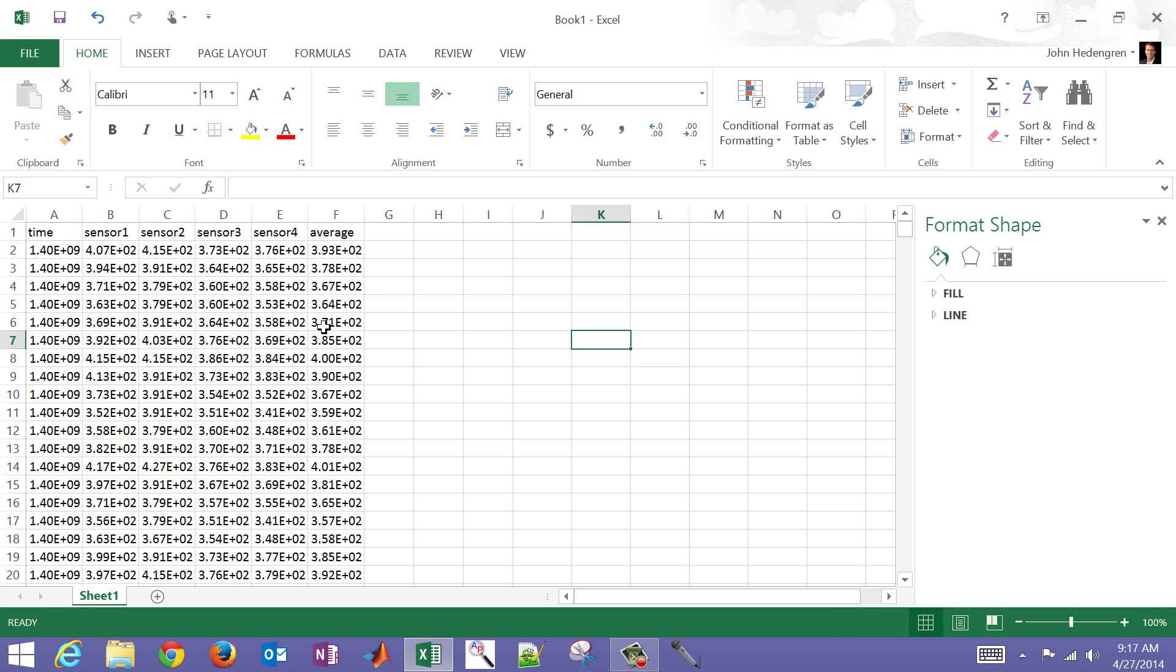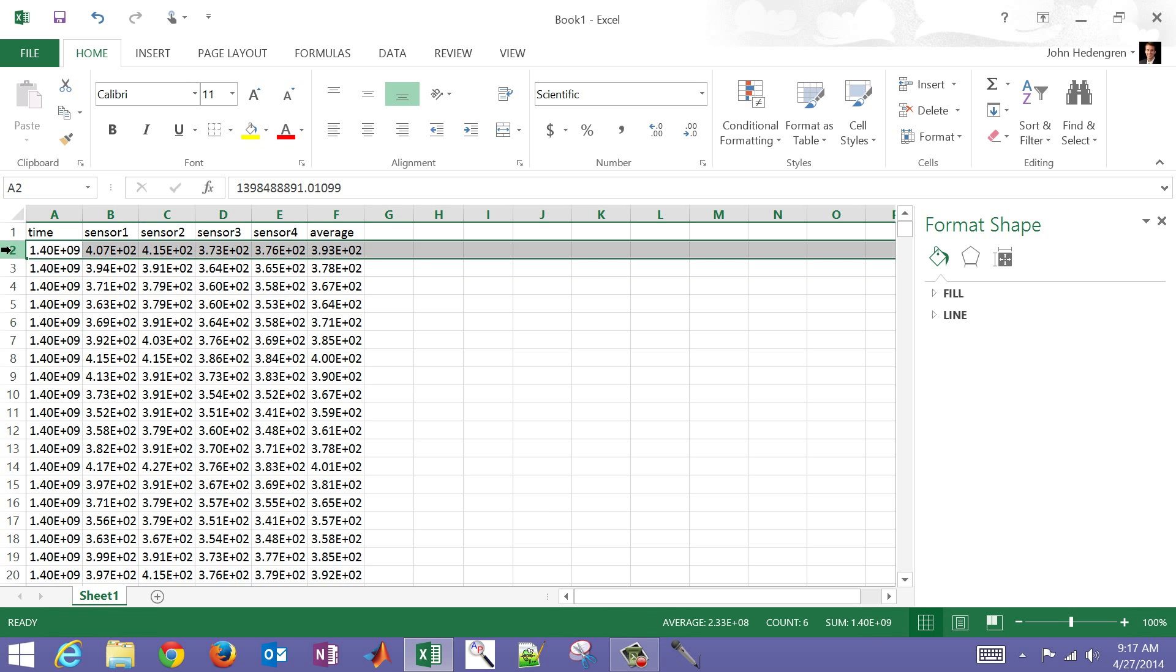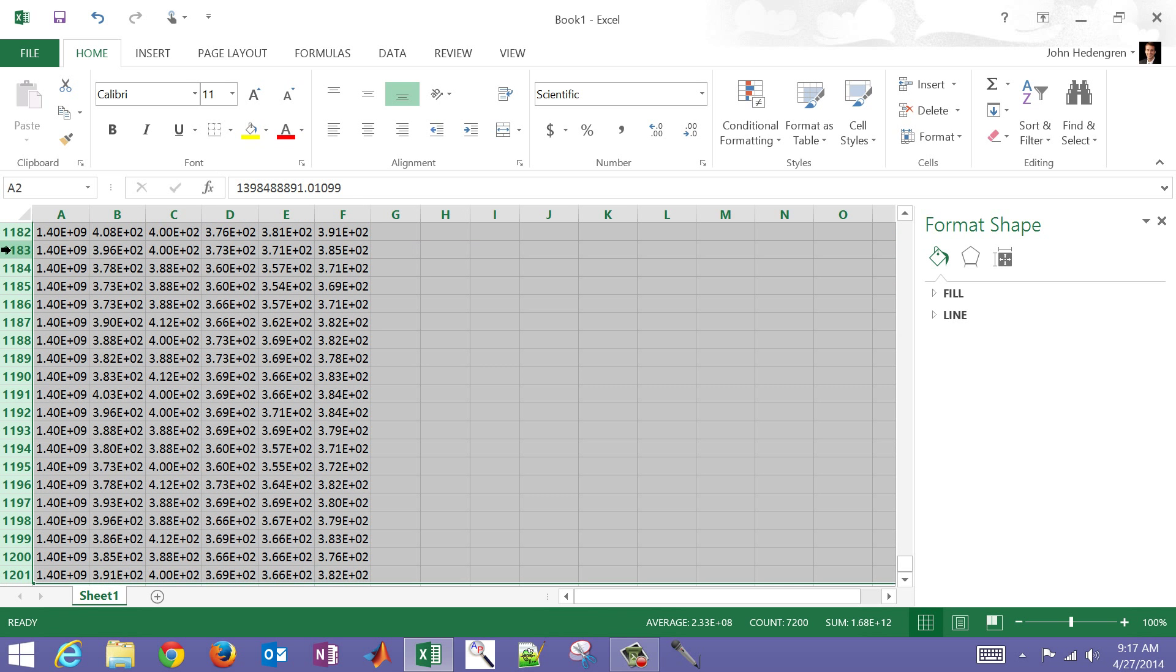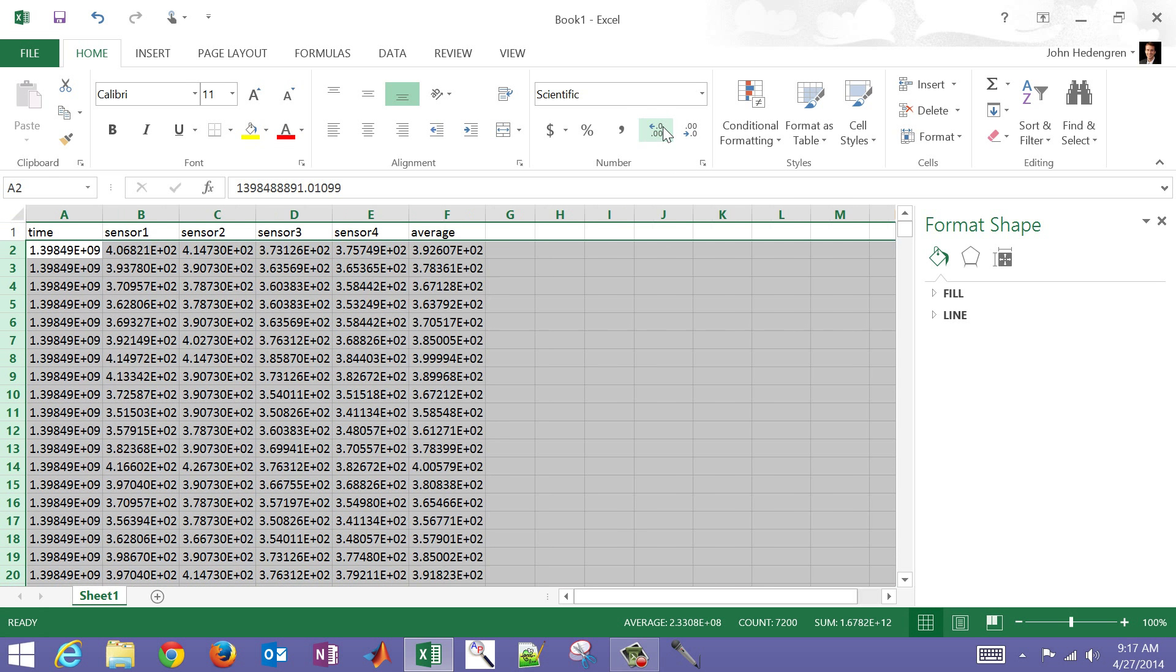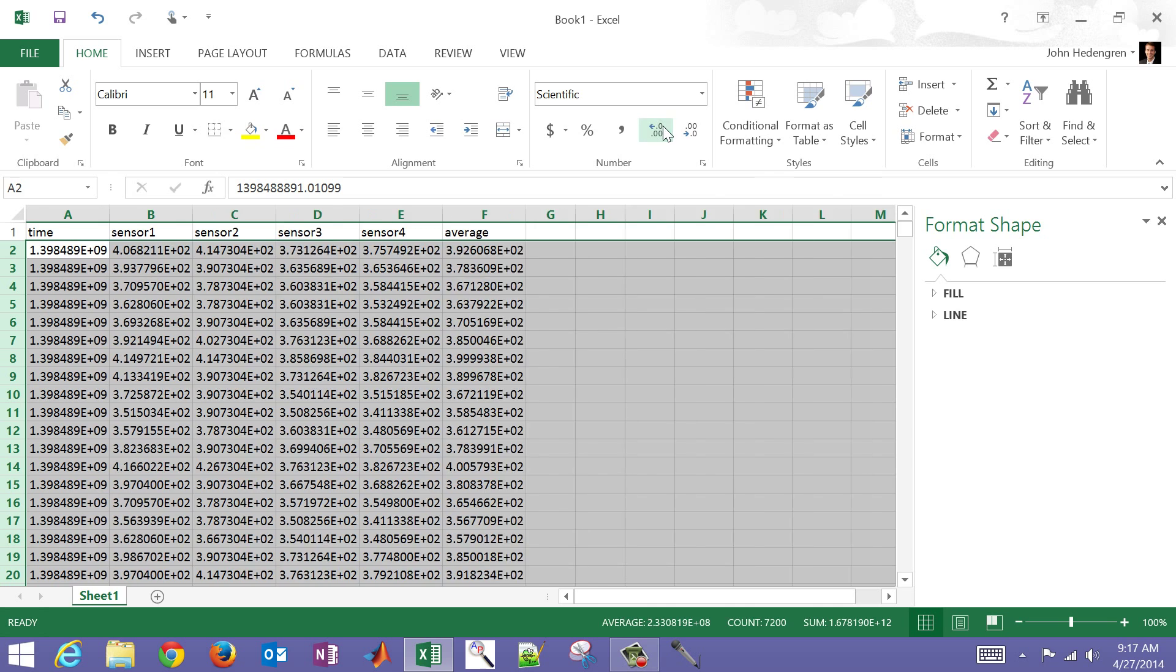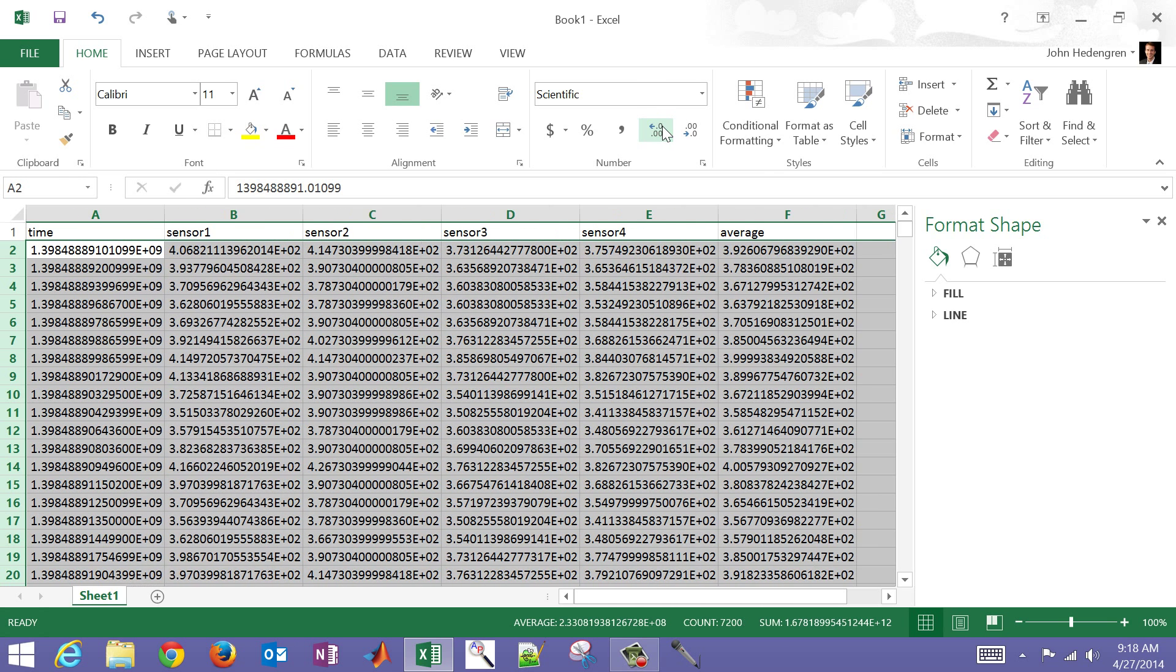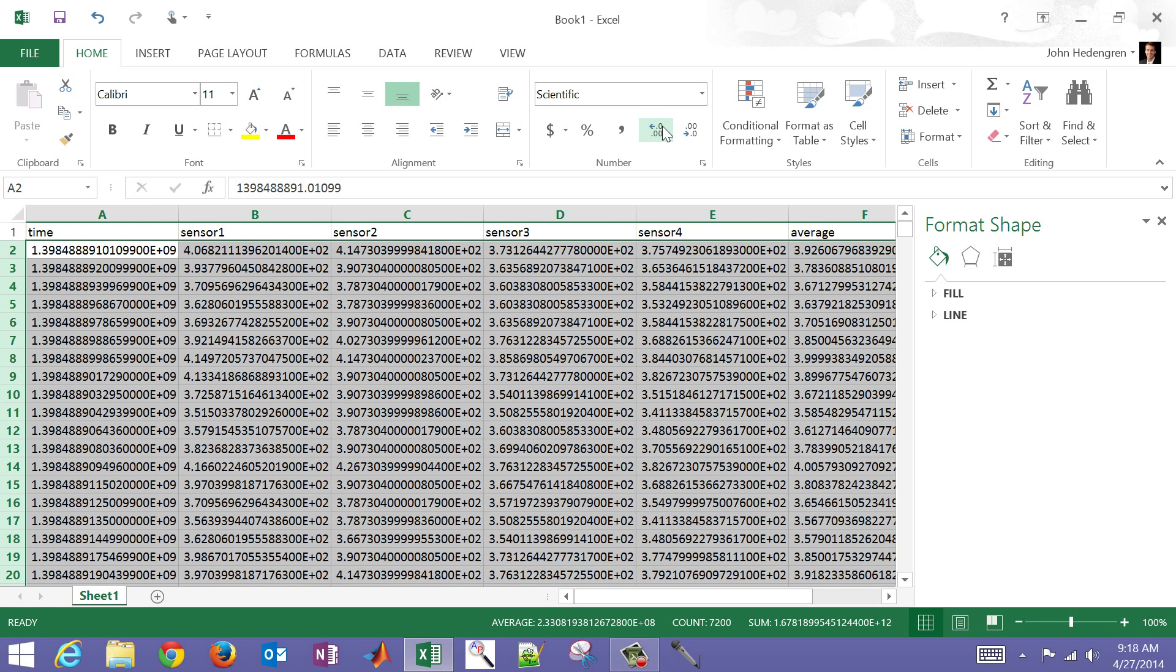One thing to keep in mind is when you export into a data file, it's only going to preserve the number of digits that you see. So for example, if I select this, there are quite a few more digits that I can't see. And so what I want to do is maybe increase the resolution that's being displayed here. So I'm going to hold my control, shift, and then down. And then this controls the number of digits that you can see.